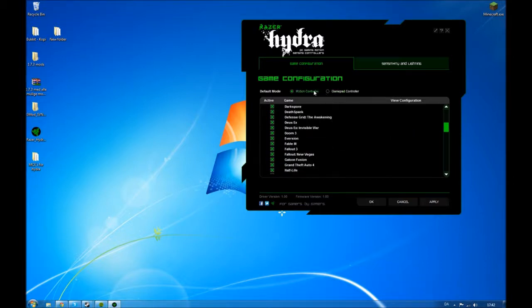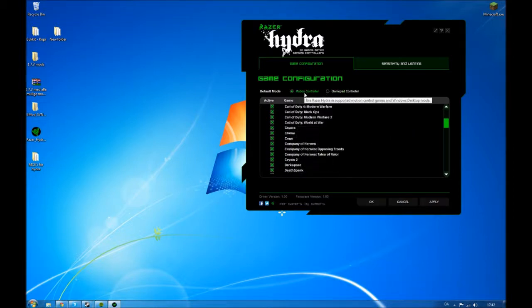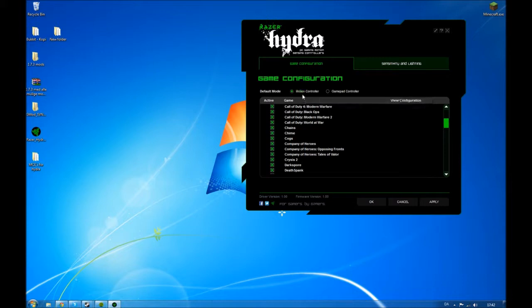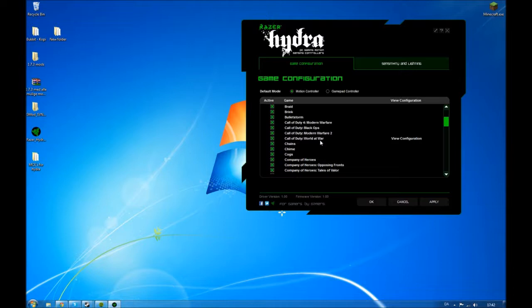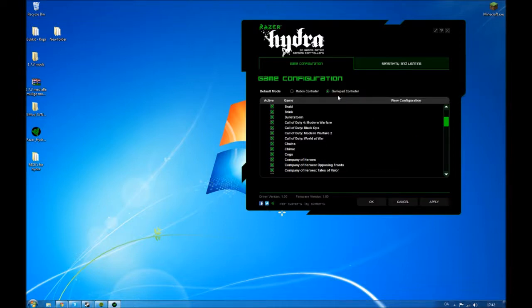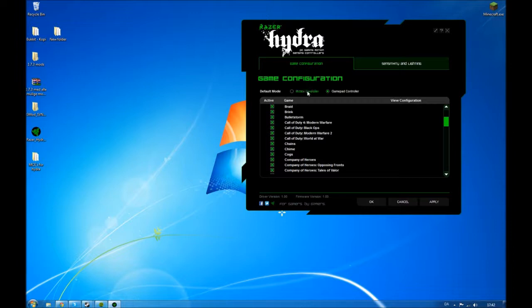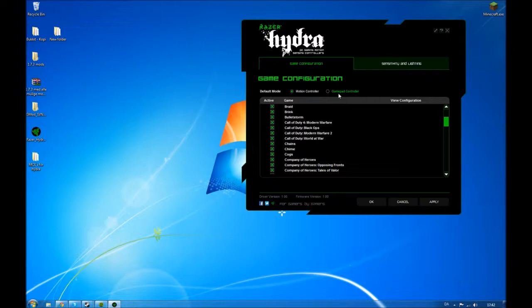So this is the motion controller. This is the default. This is like a mode where whenever you move it, like the Razer Hydra, it moves whenever you move the Razer Hydra somewhere. It's hard to explain. And this is the gamepad controller where you use the analog sticks instead of moving the controller. So I'd recommend the motion controller. There's no reason on buying Razer Hydra and use this one. You should just do that with a PS3 controller.